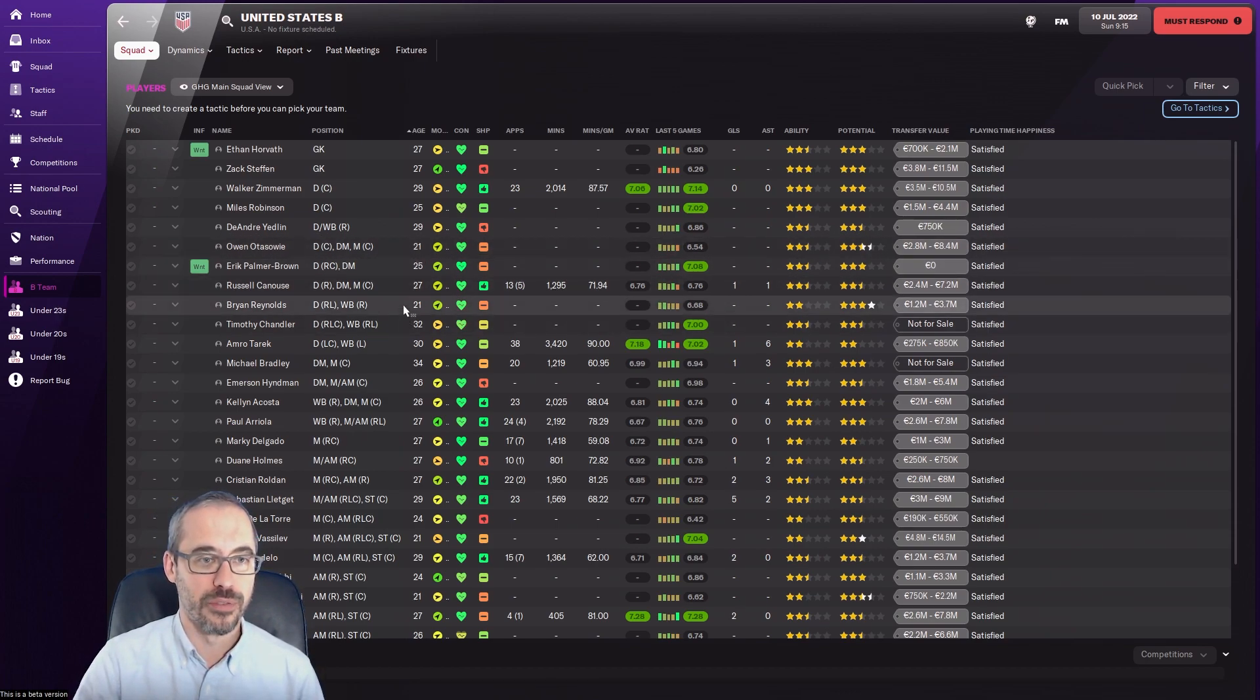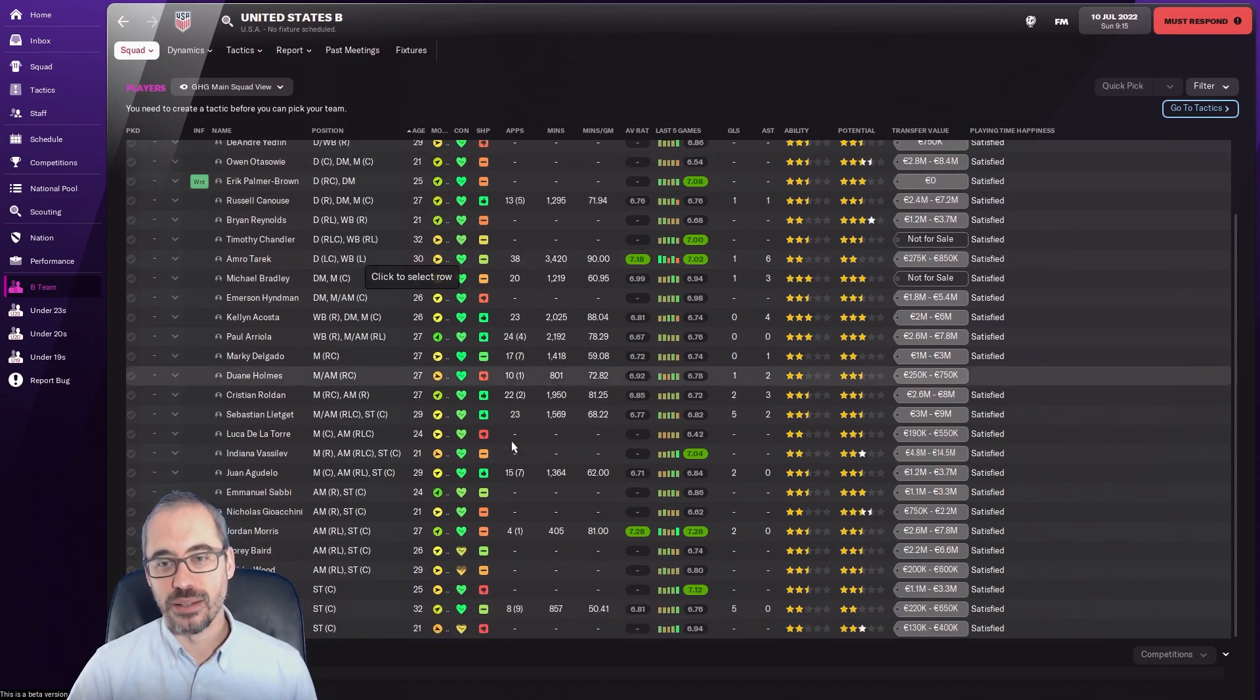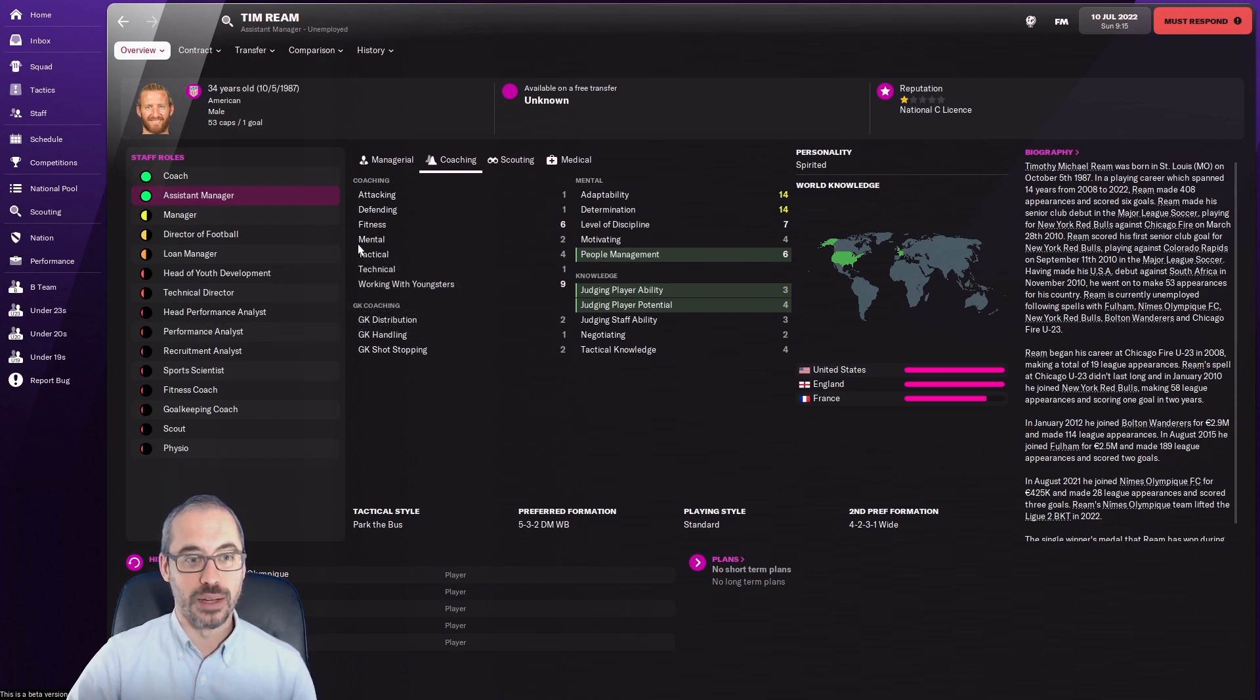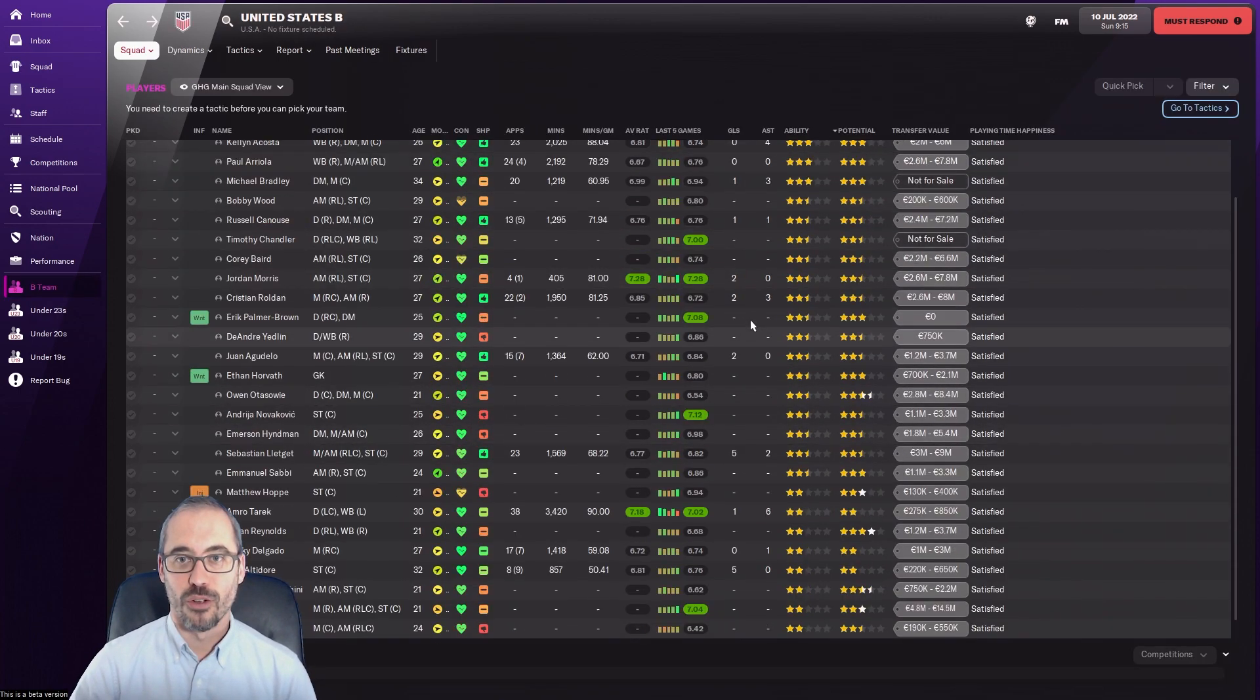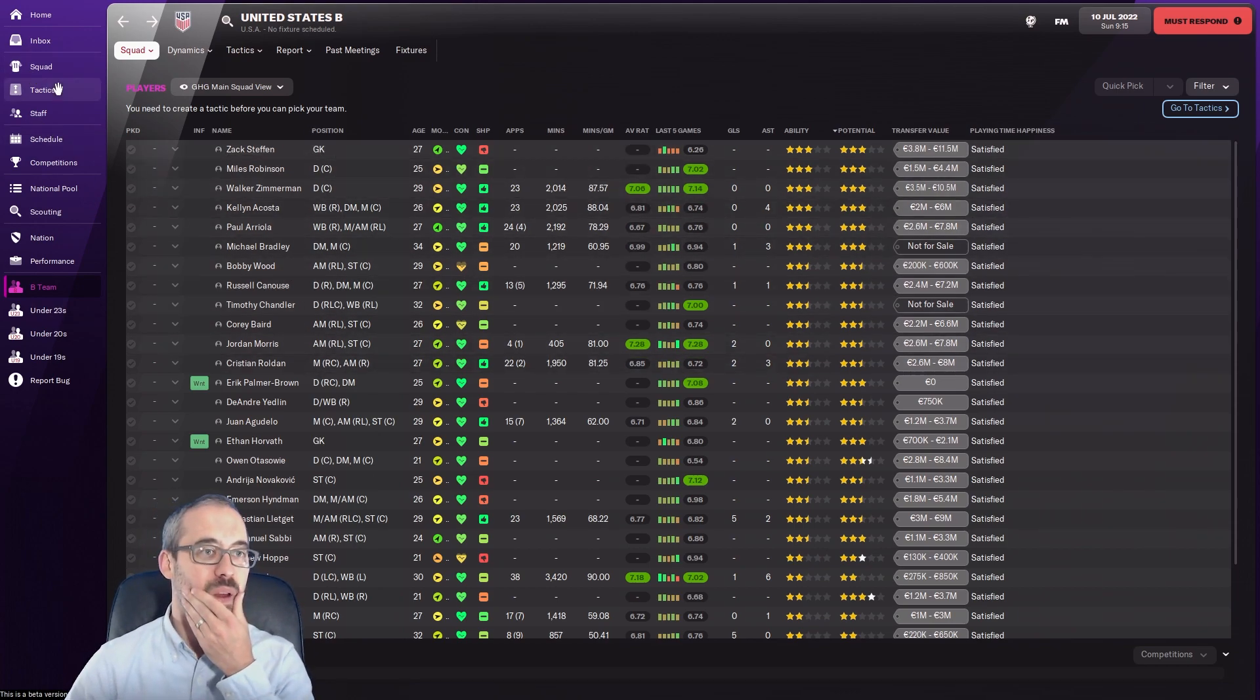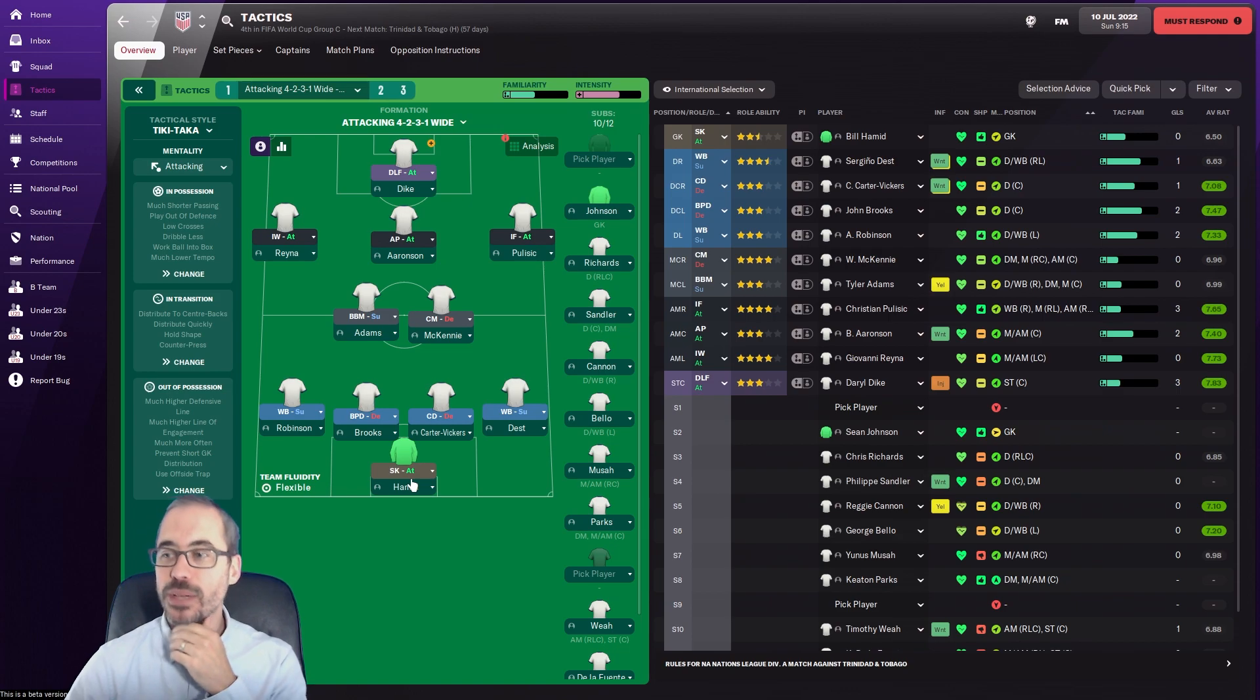We got Walker Zimmerman, we could call in Owen Otasowie who's getting there from a capability standpoint. There's other options. Tim Ream I think has retired. Yeah, he's retired from football completely which is shocking because he was having a good season in France. He was like I'm out. That's kind of grasping at straws to say Tim Ream needs to come into the squad. Obviously we would call up Zack Steffen, I'm just worried about his playing time.